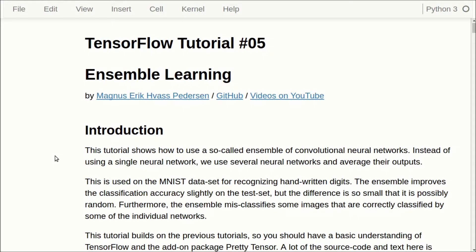Hello, my name is Magnus Petersen. This is my fifth tutorial in TensorFlow, and this is about ensemble learning, which means that we are using a collection of neural networks instead of just a single neural network. I will assume that you have already seen the previous tutorials, so I will just explain the parts that are new.